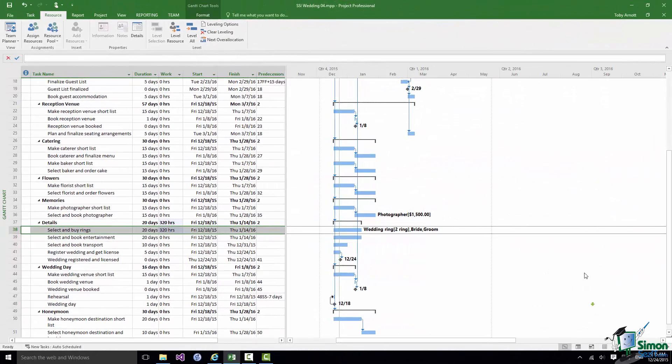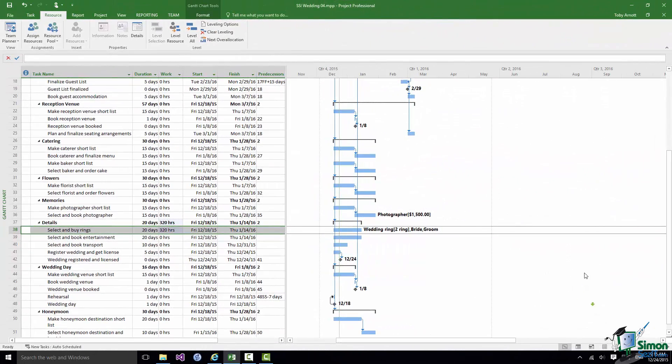That's the basics of Assignments. In the next section we're going to turn our attention back to Work and we're going to look at Work with particular reference to different types of tasks. That's it for this section.